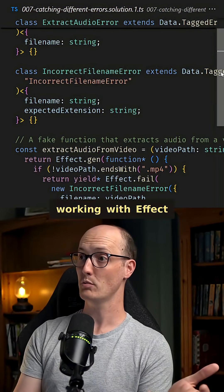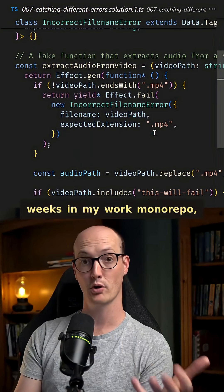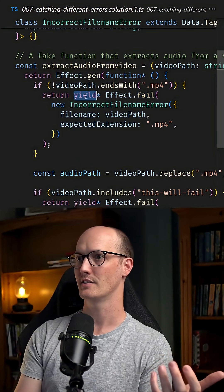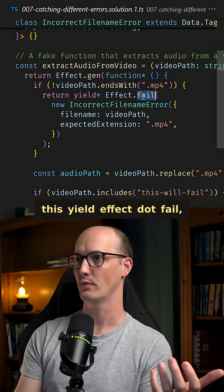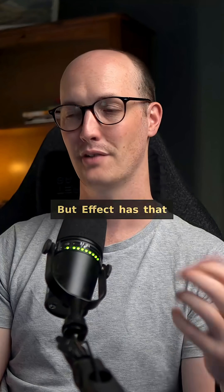I've been working with Effect for a couple of weeks in my work monorepo, and so all this stuff — this custom error tracking, this yield Effect.fail — this all looks very familiar to me now.